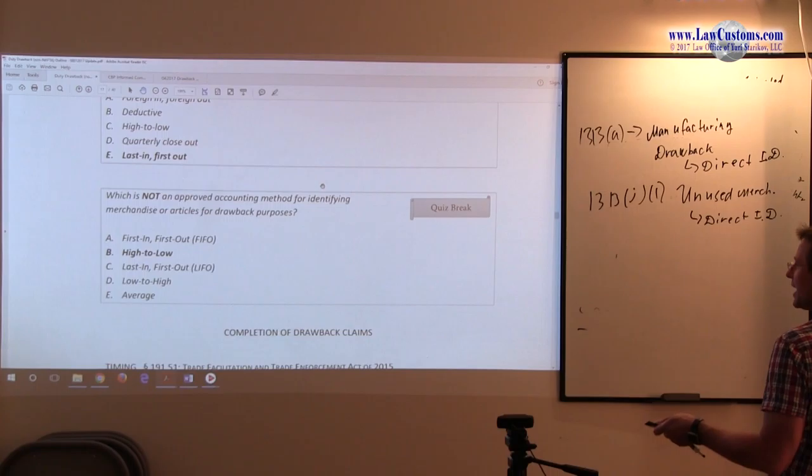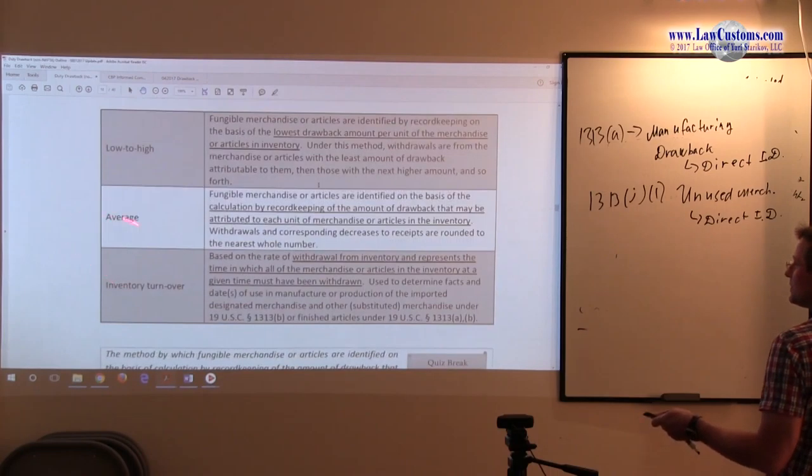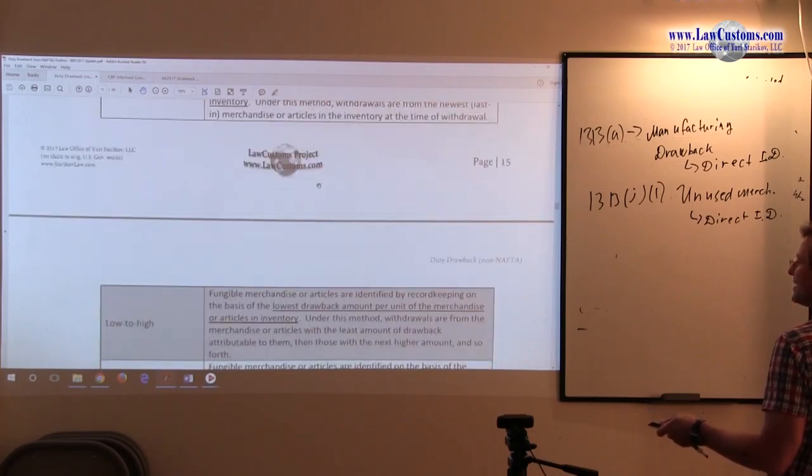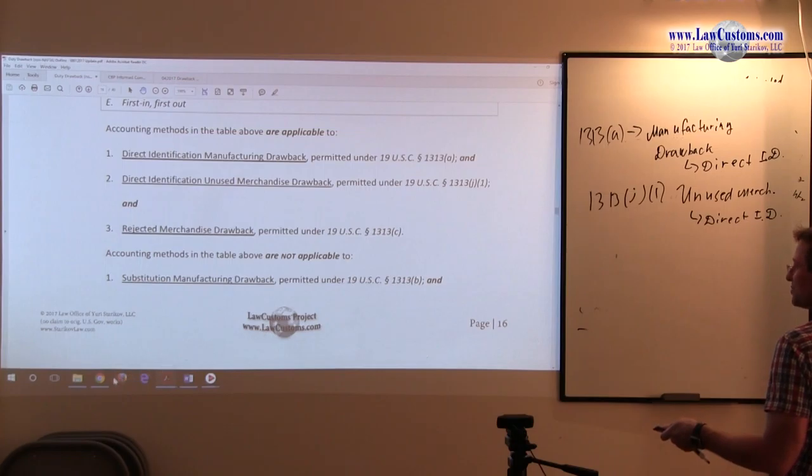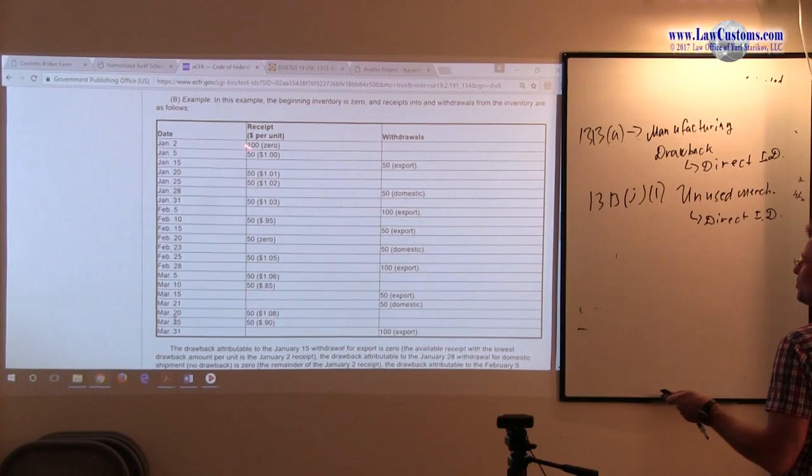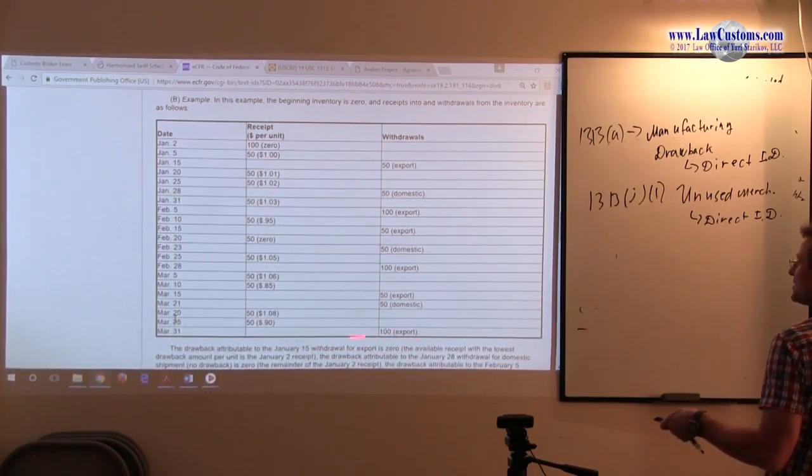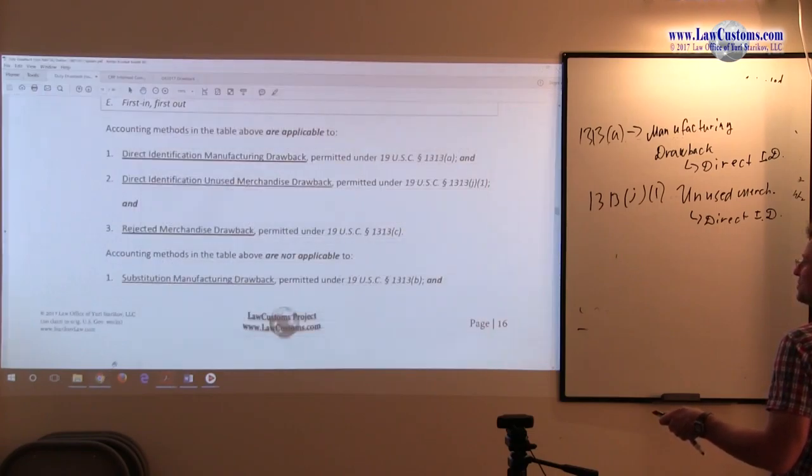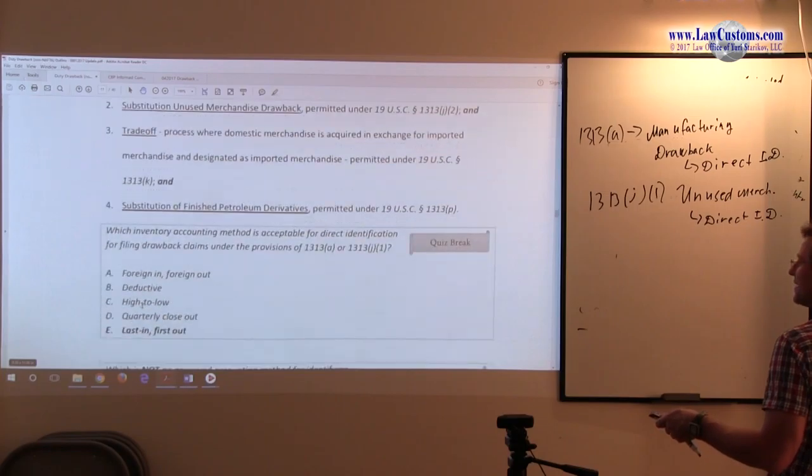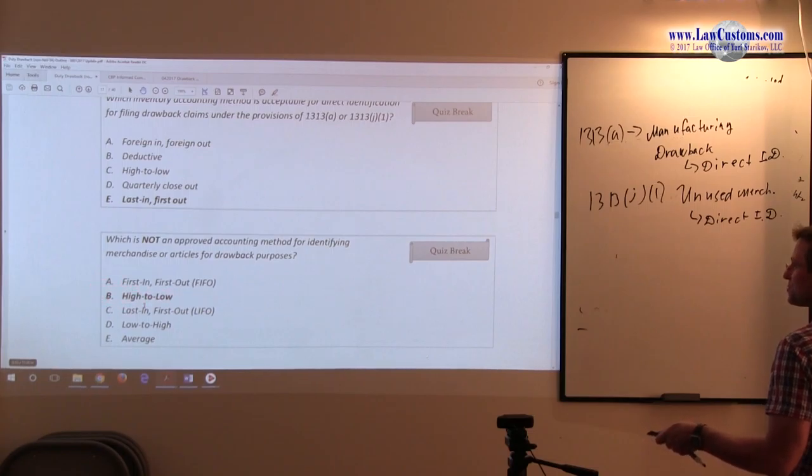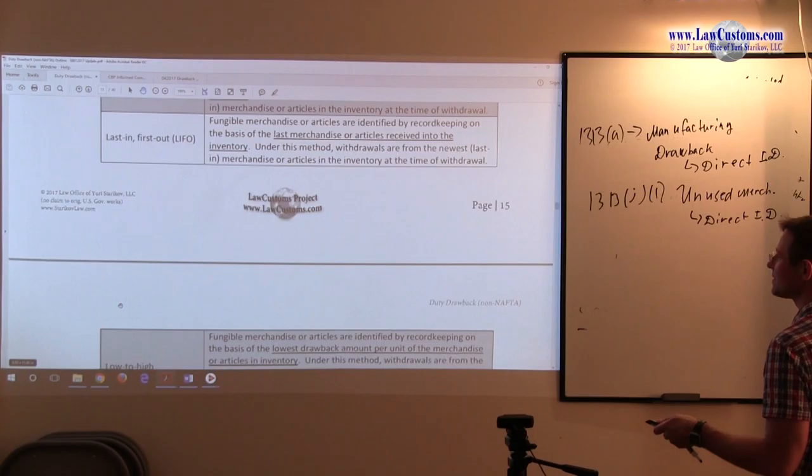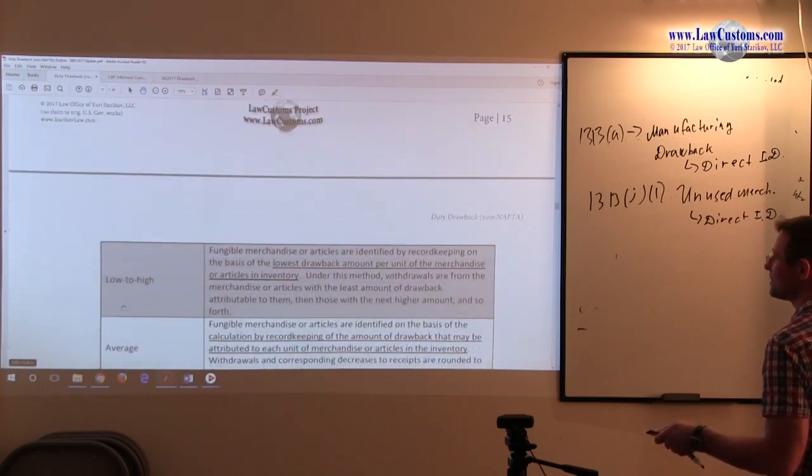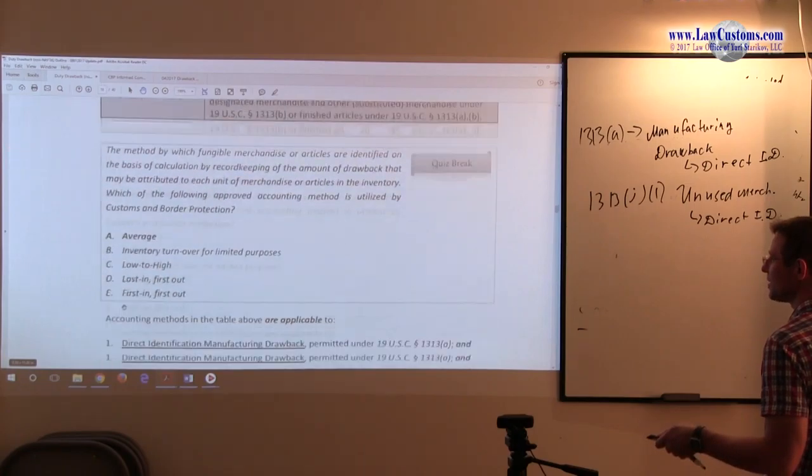Next, high to low. Low to high, but no high to low. Not the other way around. It would be funny to see how you can do the high to low using that table. This is low to high. You go with the lowest. So, I suggest you go backwards. It doesn't make any sense. So, low to high does exist. High to low does not exist. We're looking for the one that's not approved. So, B seems to fit the bill. Last in first out, low to high and average are also on the list.